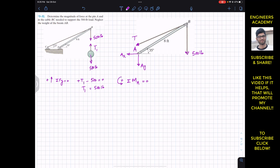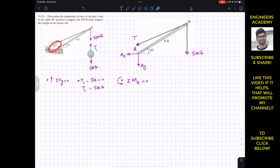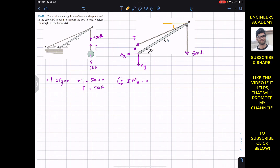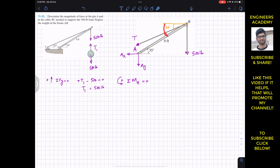Counterclockwise moment is considered positive. We are given that the BC cable makes 22 degrees with the horizontal, so it makes 22 degrees here as well. The AB boom makes 35 degrees with the horizontal. So this whole angle at the boom axis is 35 degrees, and the small angle between the cable and the boom axis is 35 minus 22, which gives us 13 degrees.